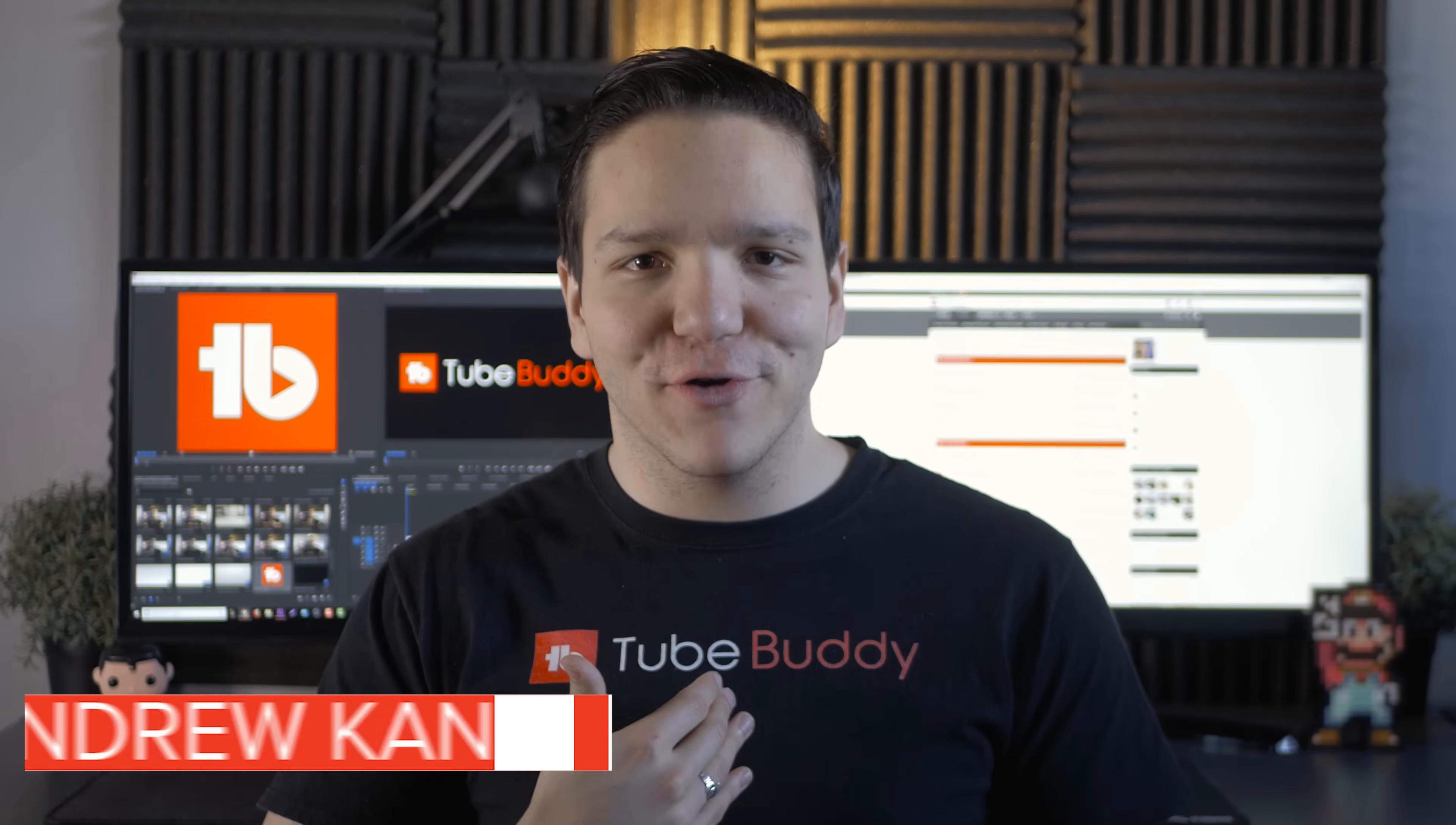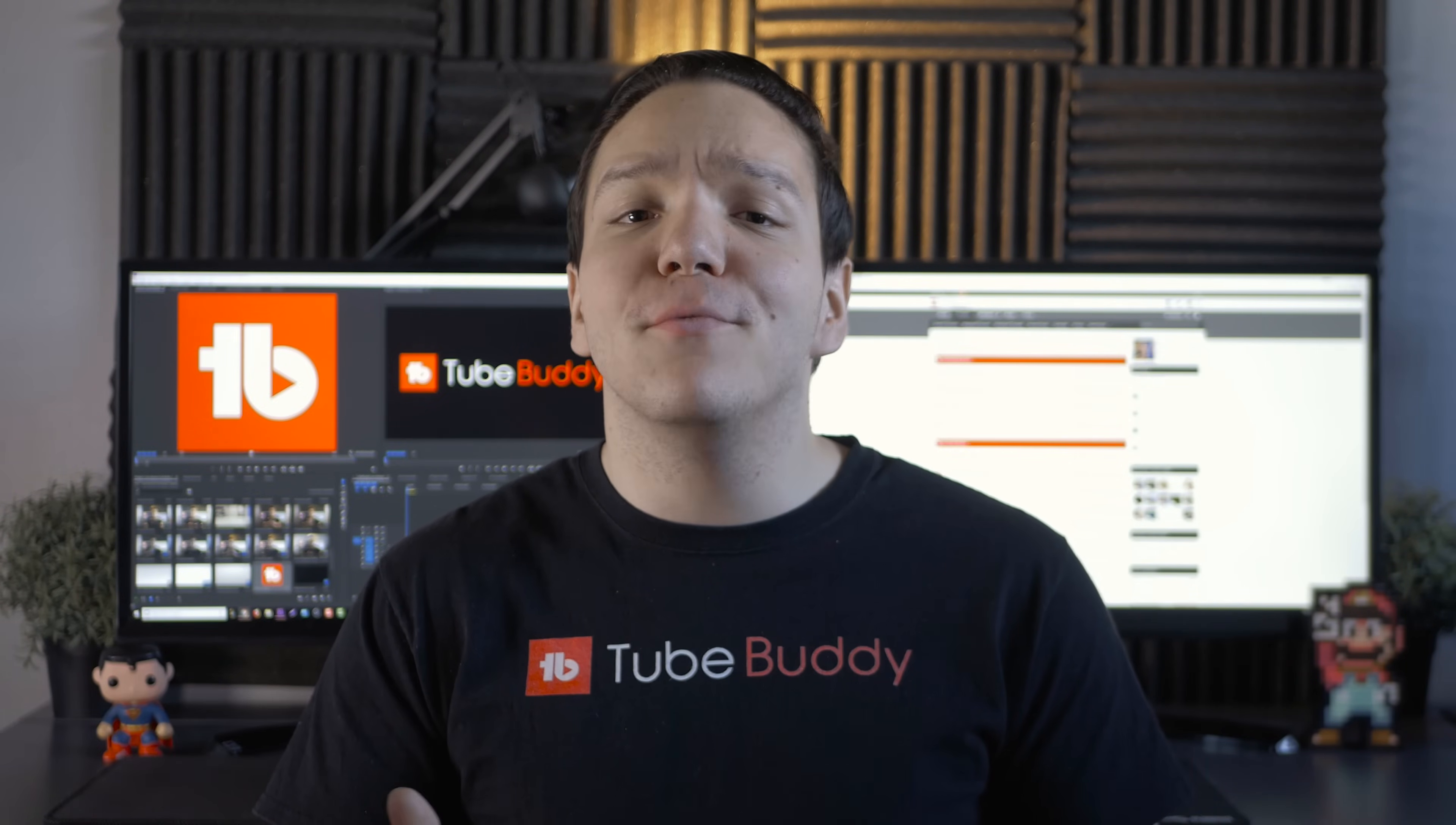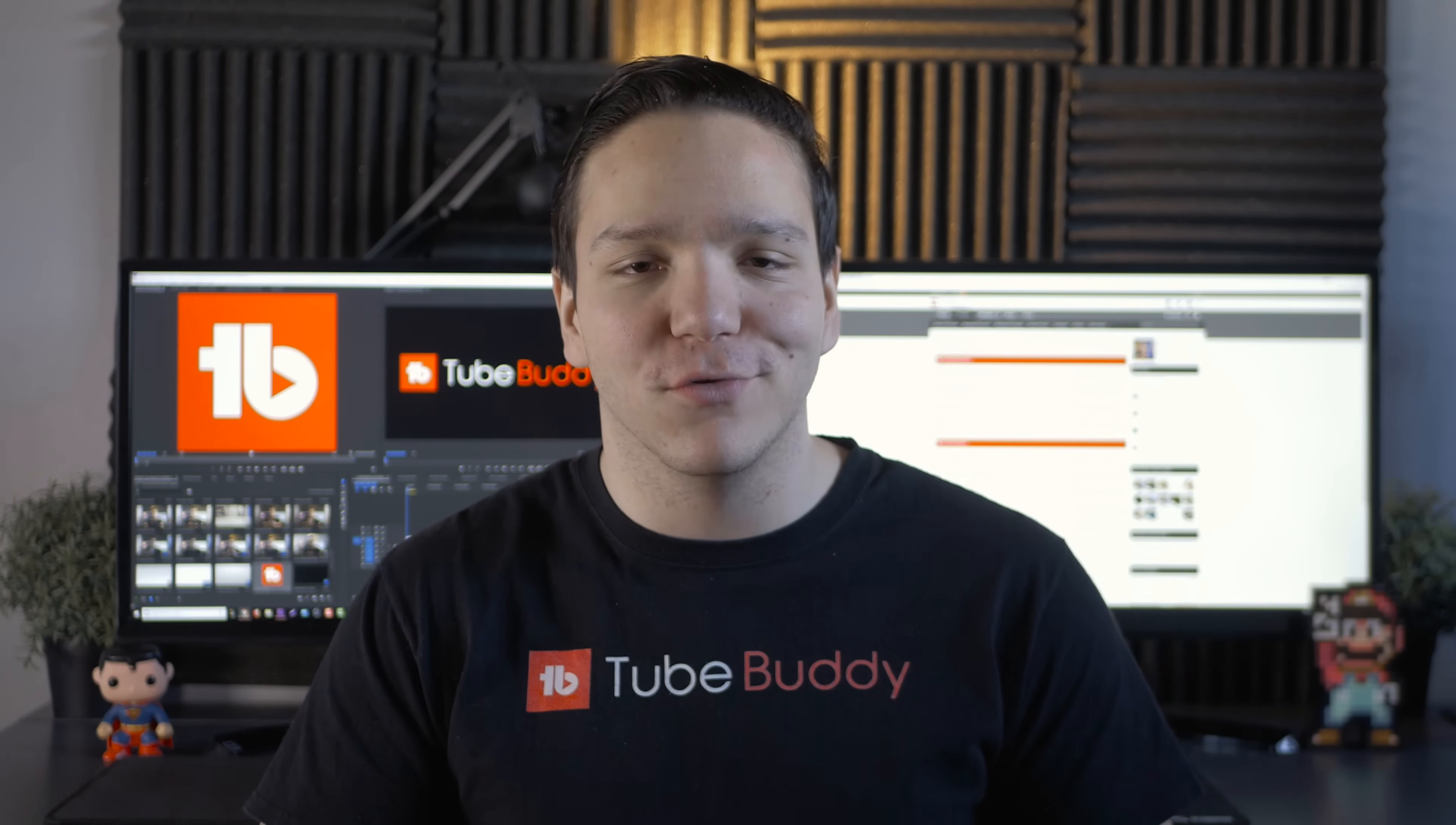Hello everyone, I'm Andrew Kan from TubeBuddy, and in this video, we're going to help you develop new YouTube optimization skills by using TubeBuddy's inline best practice tools.